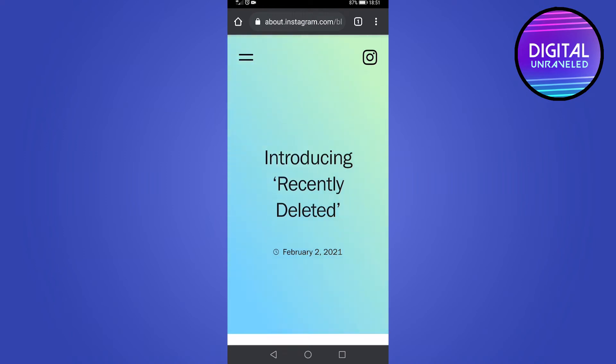In this video I'm going to be covering the new Instagram feature that they're currently rolling out to all accounts worldwide, and that is the ability to view and get back your deleted photos, videos, and content on Instagram.